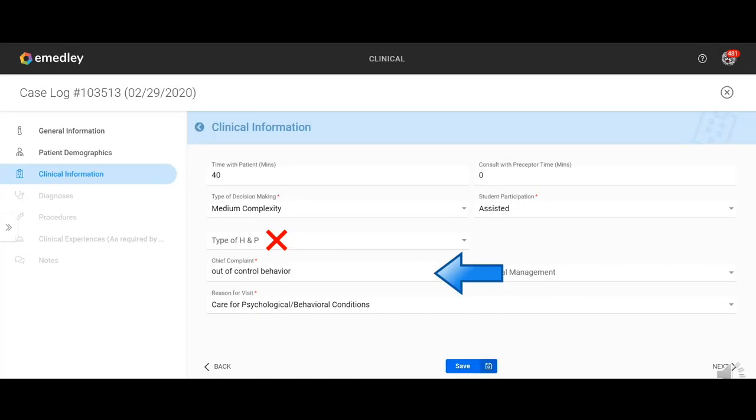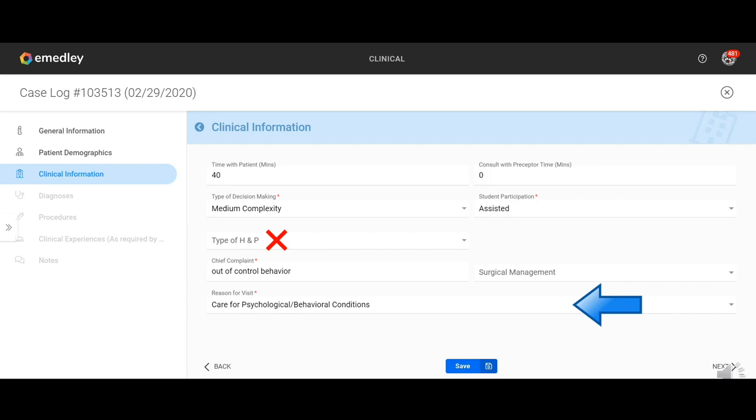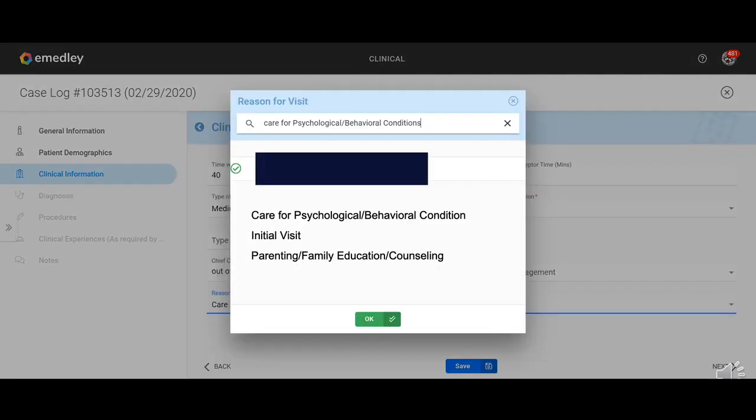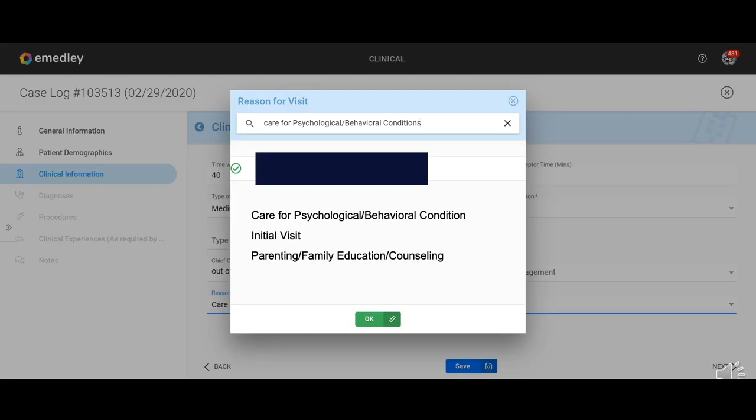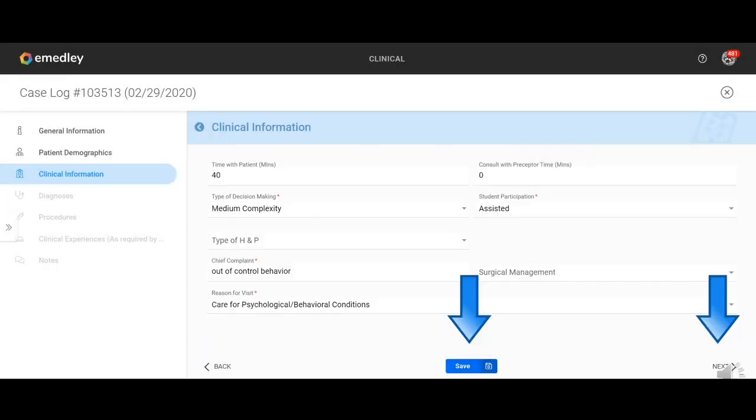Chief complaint. This is an area that has to be filled in, but for chief complaint, you're just free texting. I would just make something very brief. And then the reason for the visit for the psych mental health program, just put care for psychological and behavioral conditions. For reason for visit, there's only really three things that you should be choosing. Care for psychological and behavioral conditions, initial visit, or parent, family education and counseling. So one of those three should be what you're choosing. You can search for any of those three.